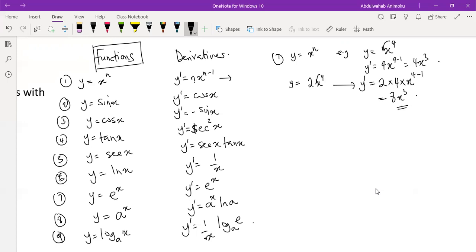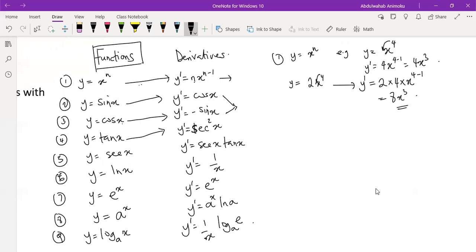Let's move forward to trigonometry. Trig functions are very direct to differentiate. The derivative of sine x is cos x; the derivative of cos x is minus sine x — you need to memorize these. There is proof using first principles, which we'll show in future videos. The derivative of tan x is sec squared x, derivative of sec x is sec x tan x, derivative of ln x is 1/x, derivative of e^x is e^x, derivative of a^x is a^x · ln a, and derivative of log base a of x is 1/(x · log_e(a)).